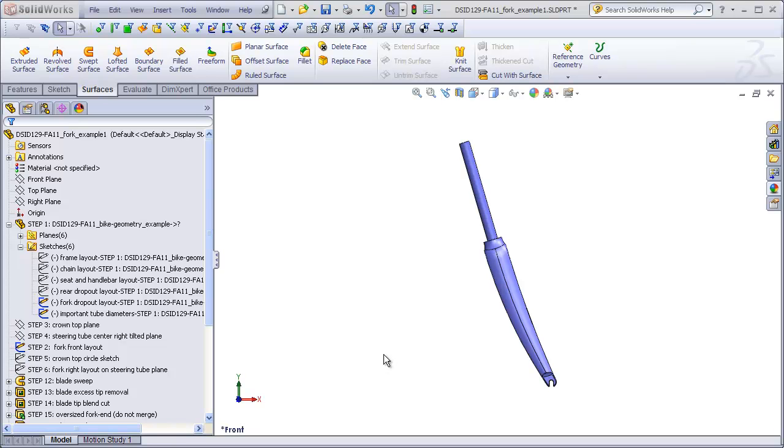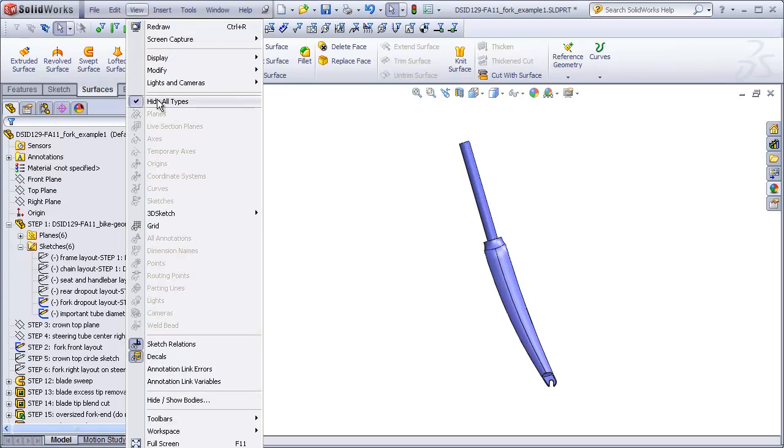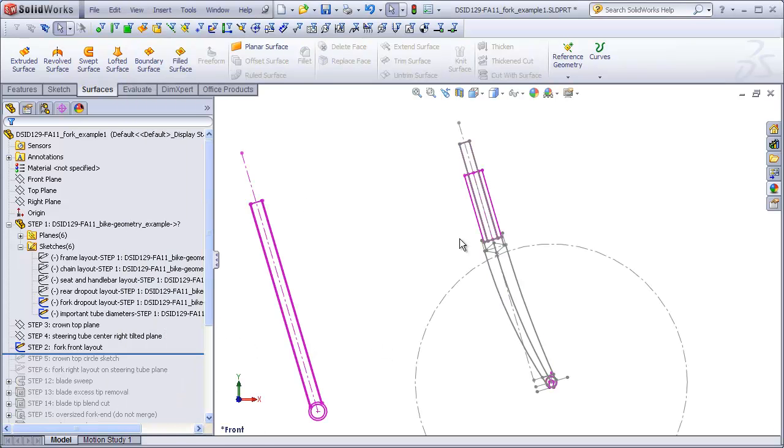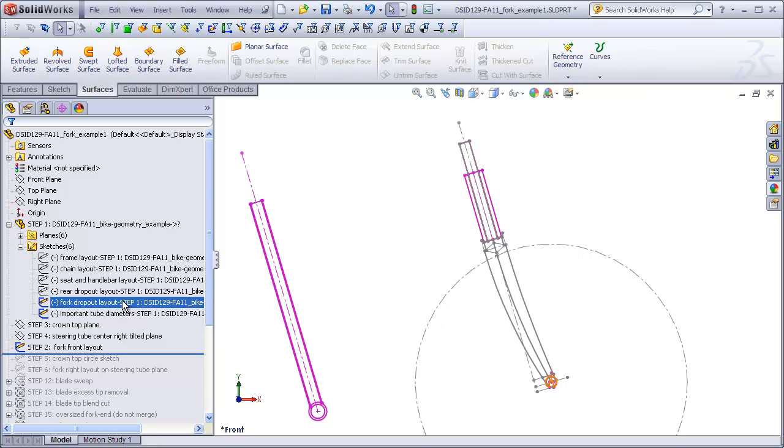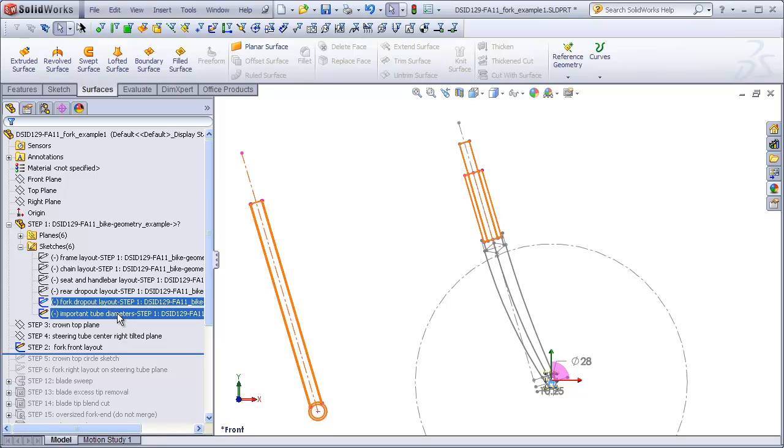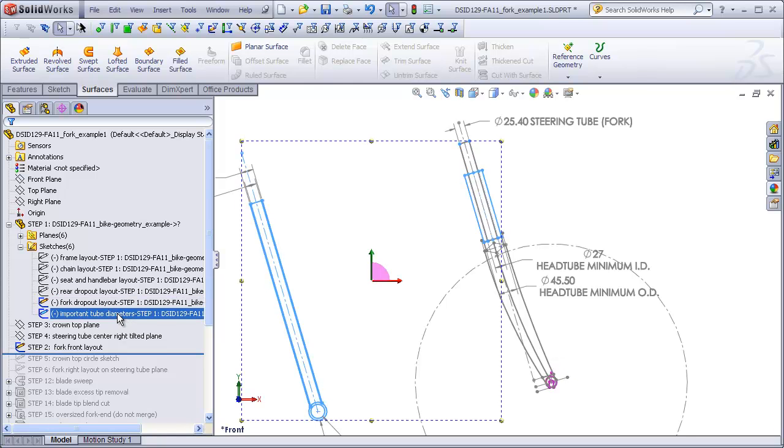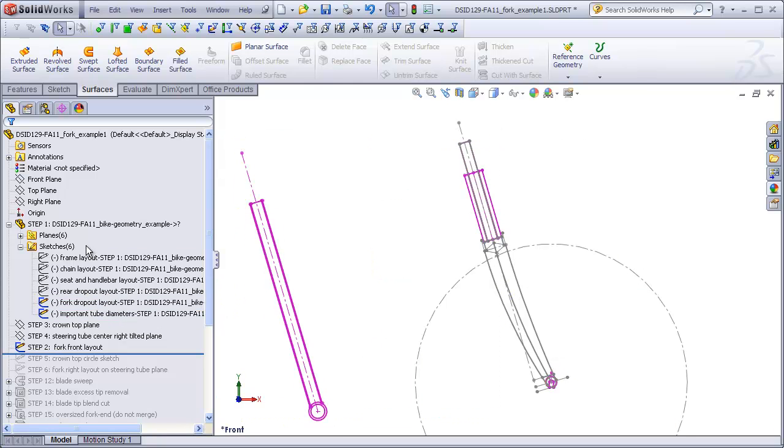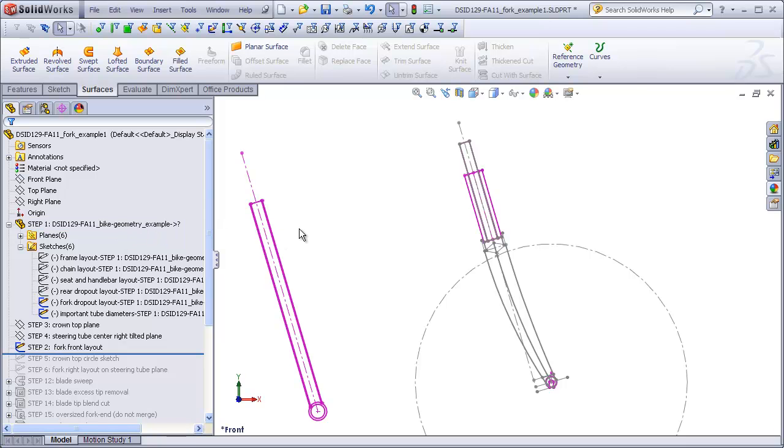In Part 3 we completed a layout sketch for our fork on the front plane. This layout sketch had several references going back to our fork dropout layout and our important tube diameters layout that both came from our bike geometry file that was inserted into this fork file as our first feature.